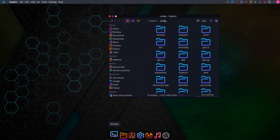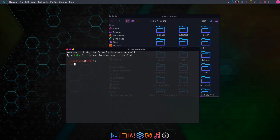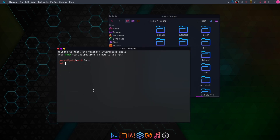Now if you open your terminal you will see that it looks exactly like the terminal of Garuda Linux.